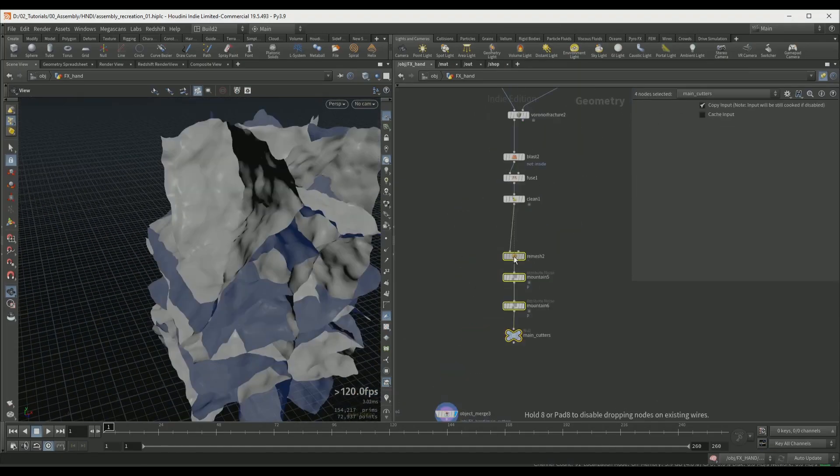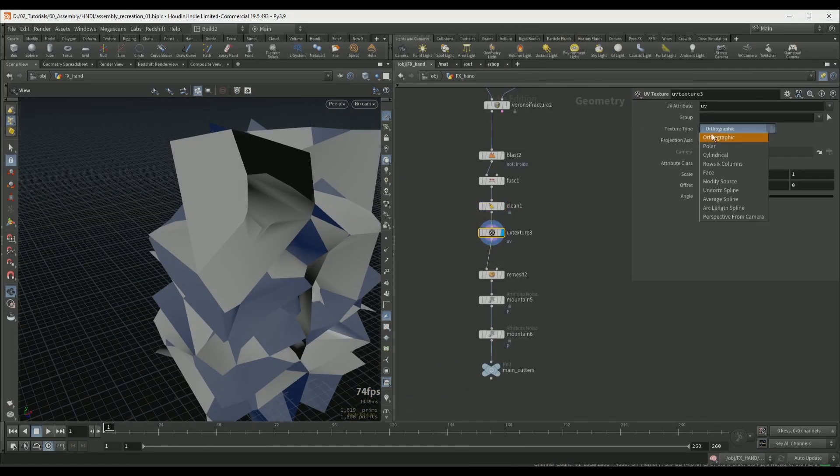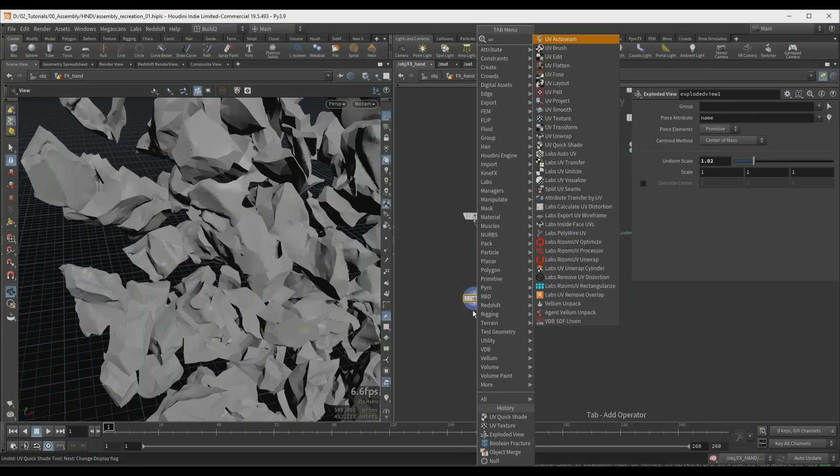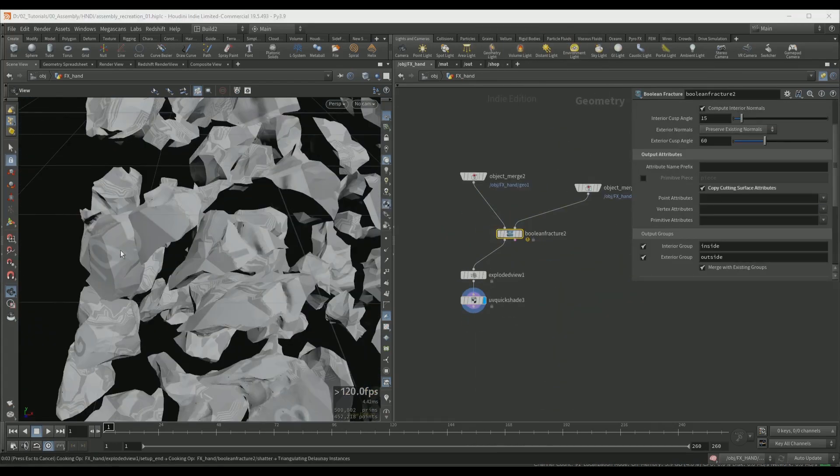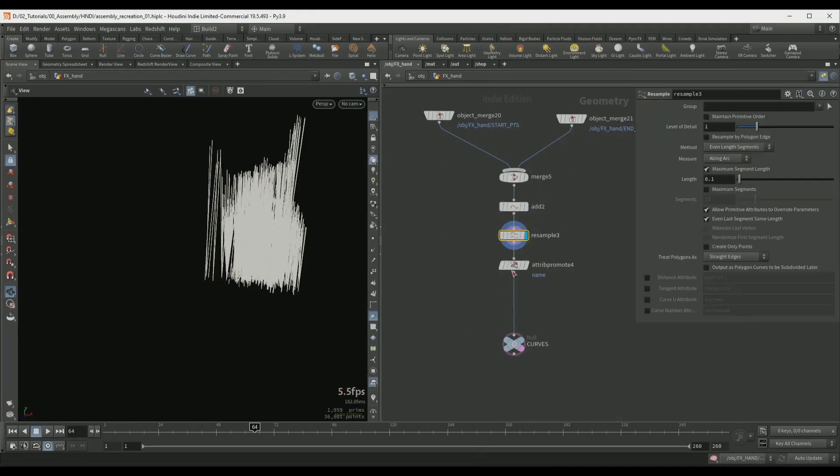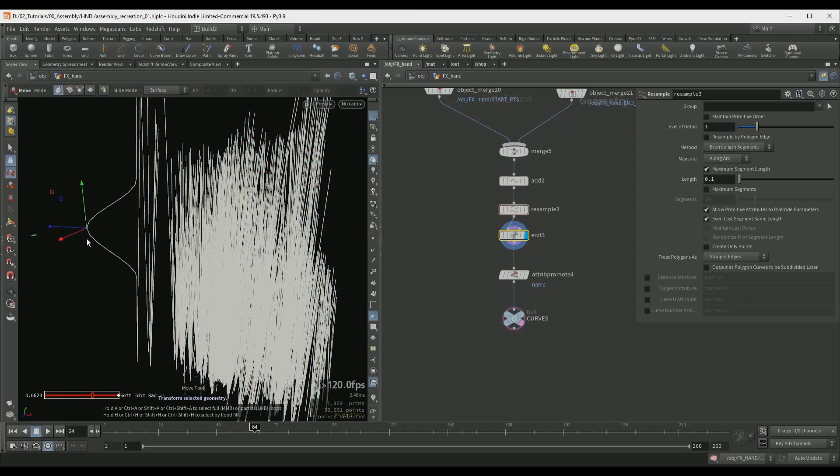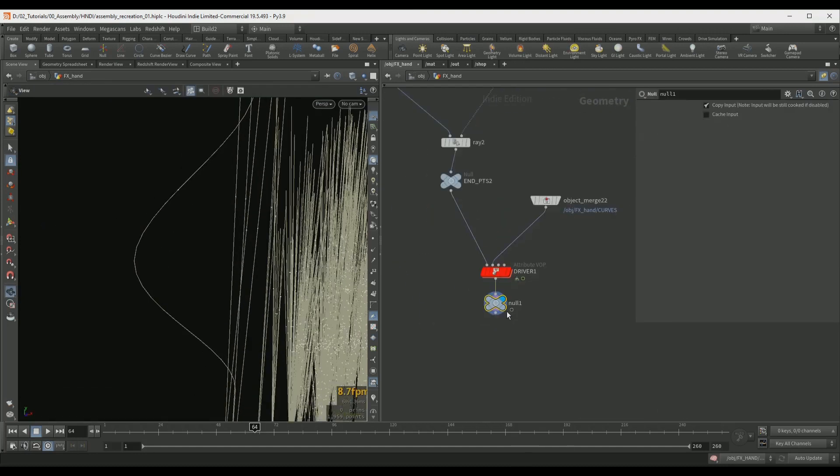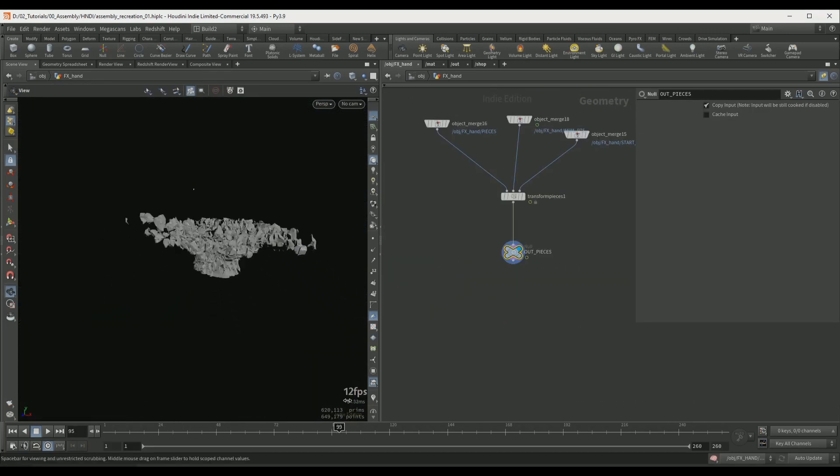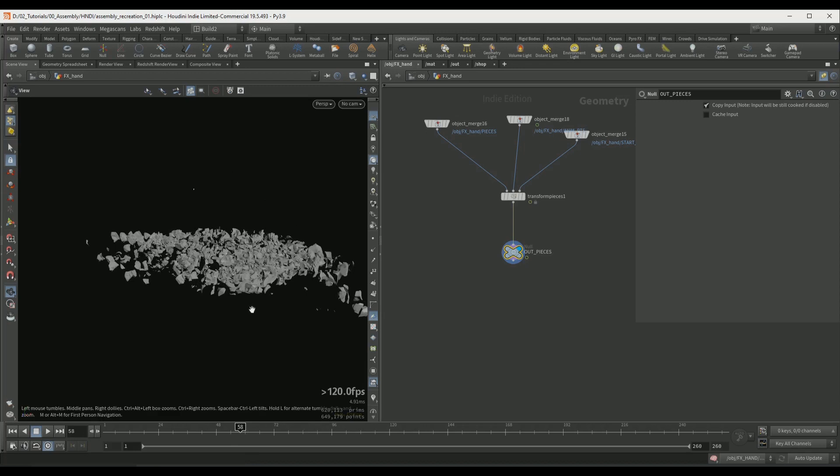We are going to start this course by fracturing our hand geometry using Voronoi and Boolean techniques. After we create our fractured pieces we are going to set up the assembly animation entirely at the SOP level.